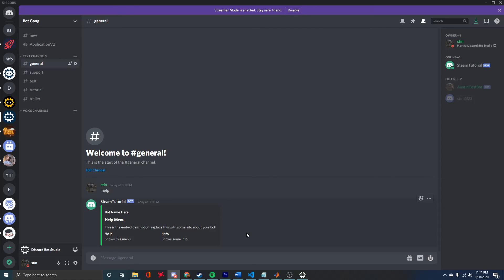Yeah, so that's it, start to finish—how to make a bot using DBS. Setup is pretty straightforward. I tried to run through that as quickly as I could, so thanks for bearing with me.